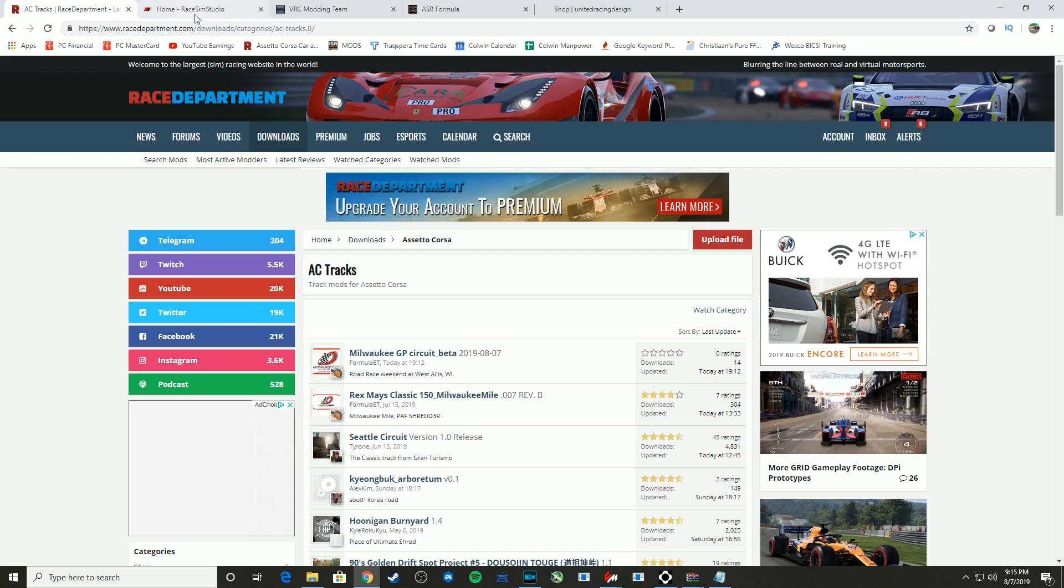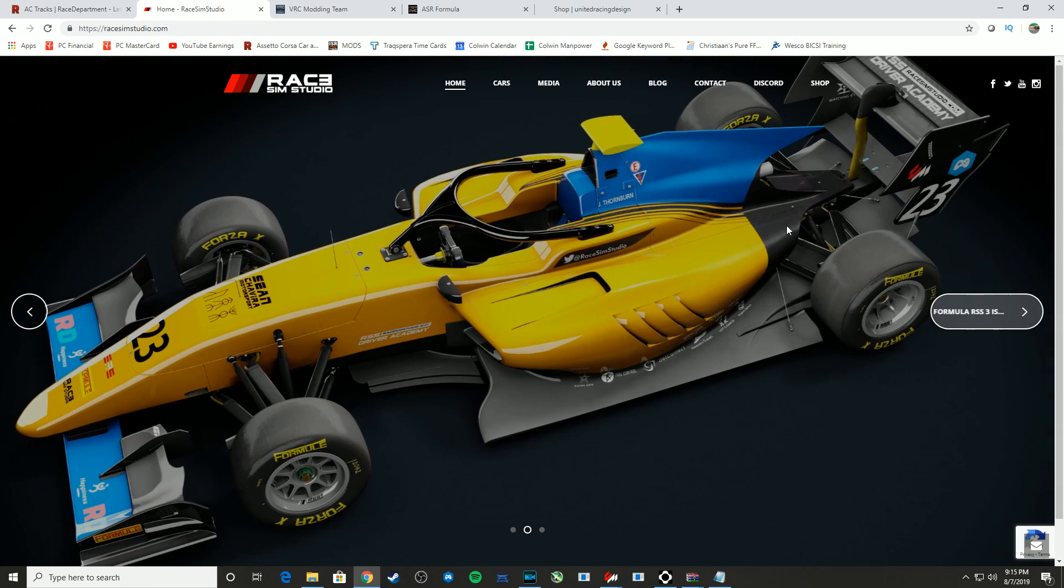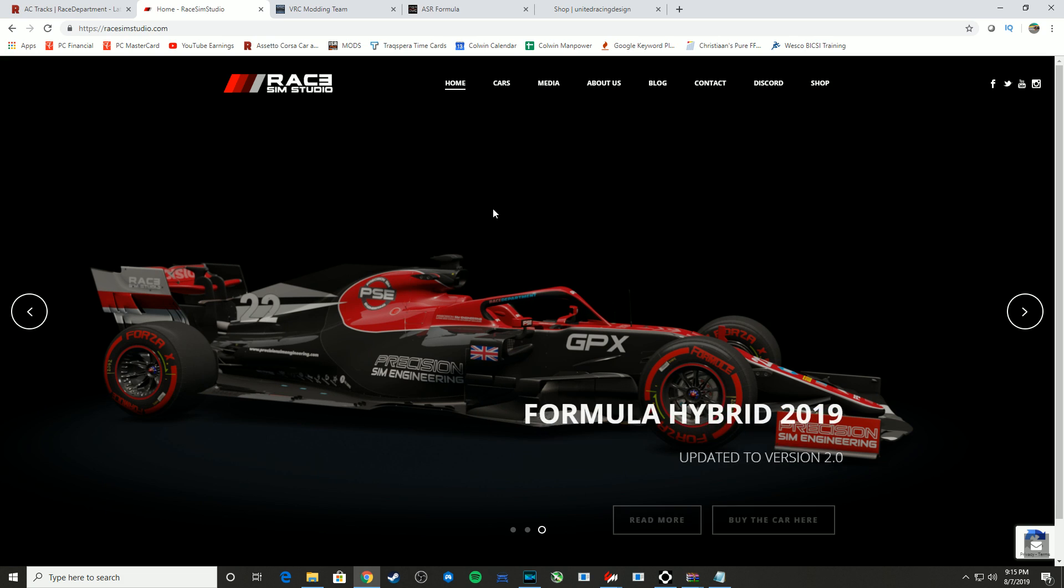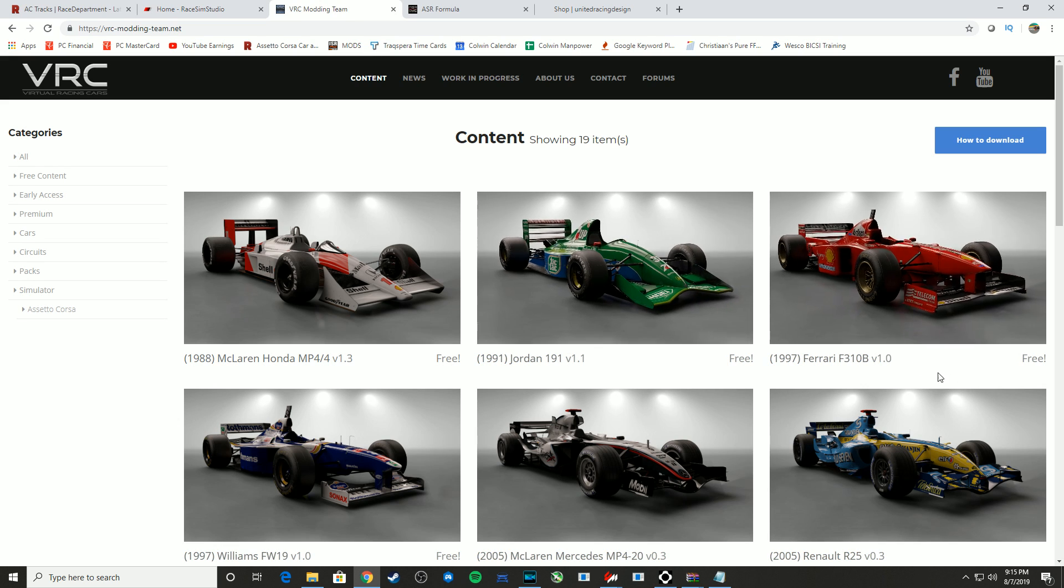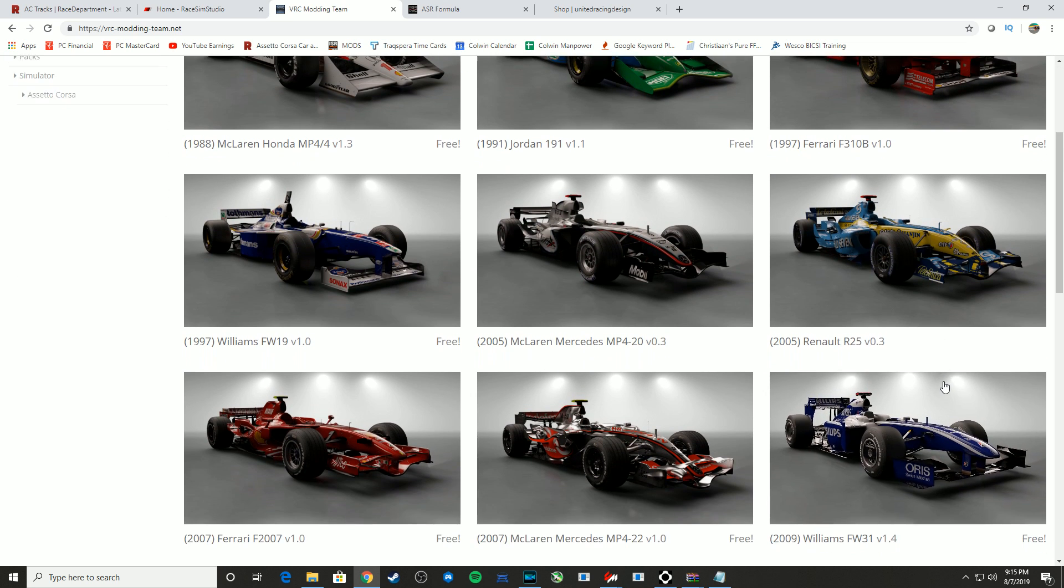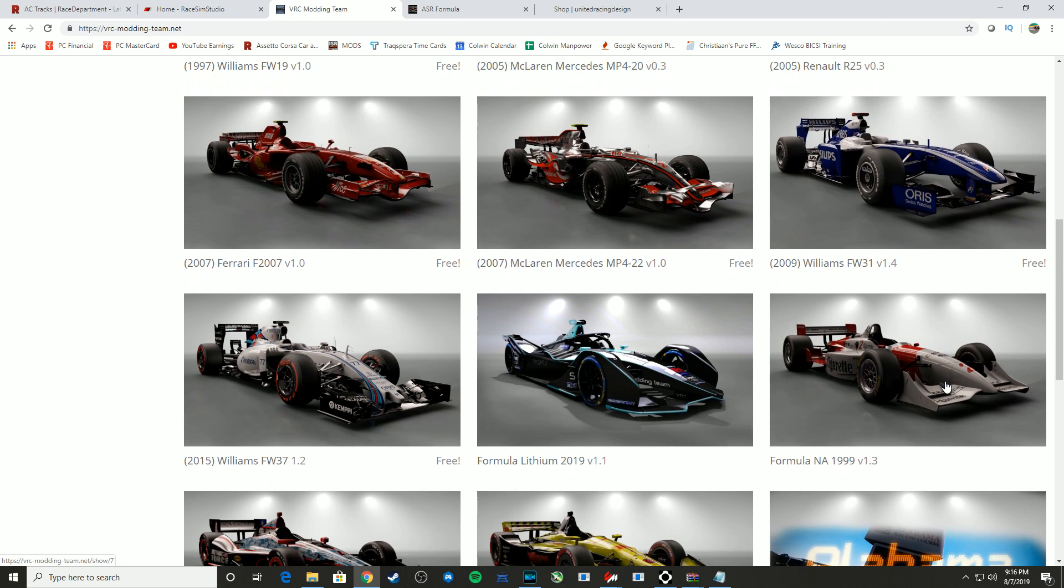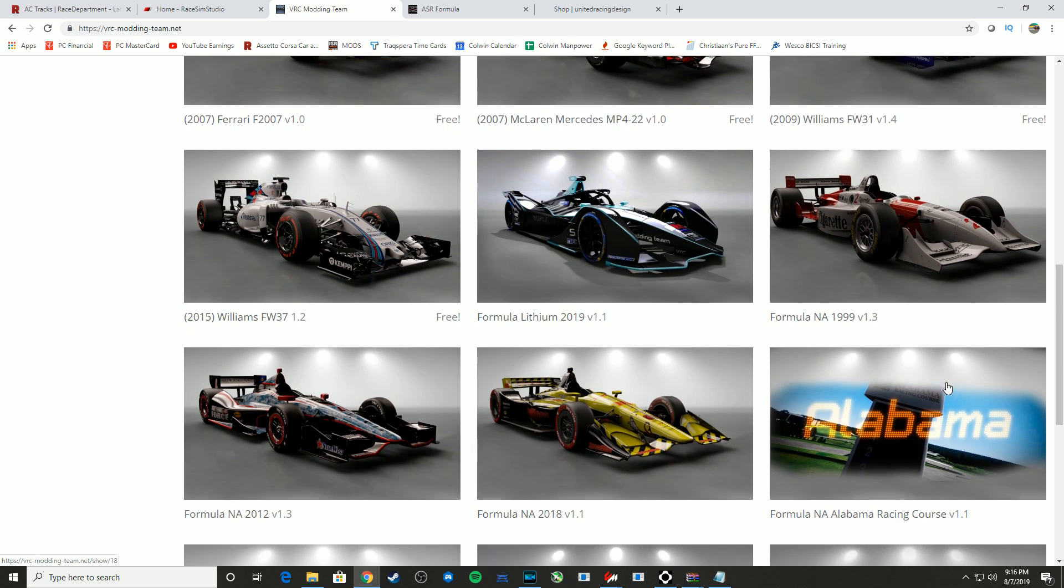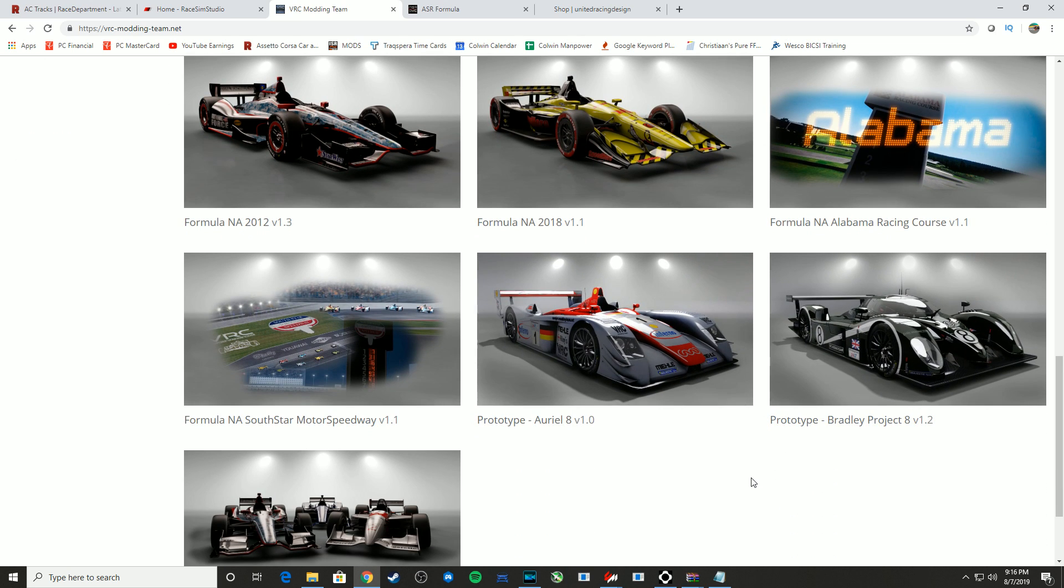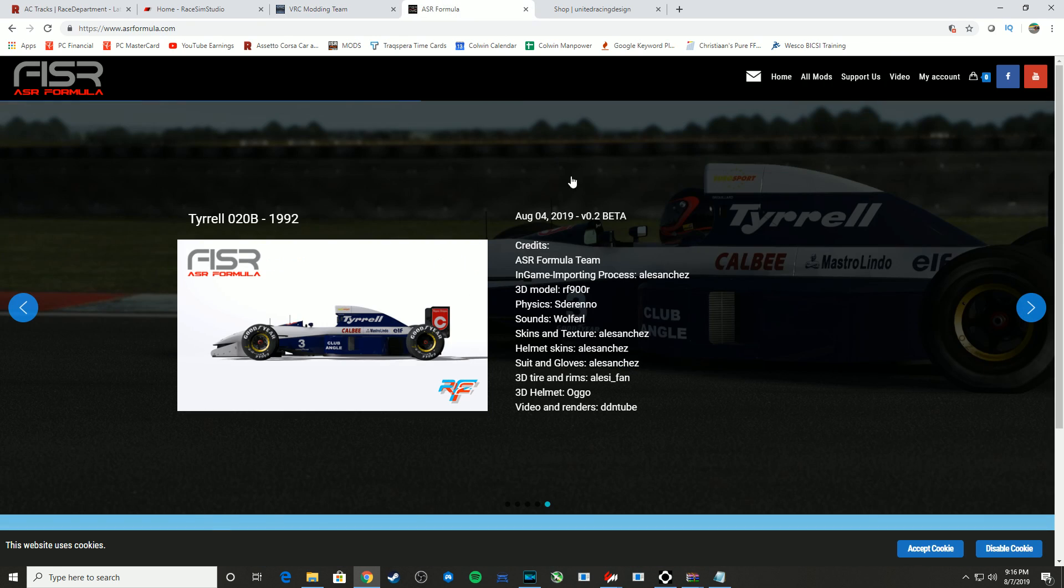Also another good one is Race Sim Studio. They make fantastic cars. They've had a couple of years in the Assetto Corsa modding game now. Most of them are paid, except for the RSS 3 that you're seeing on your screen now, but primarily a paid mod team. VRC modding team, same sort of deal. They make some great ones for Assetto Corsa. Obviously they're focusing heavily on open wheelers, but they've also branched out a bit and gone with some prototype cars.